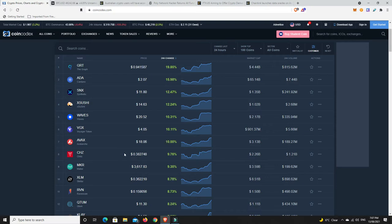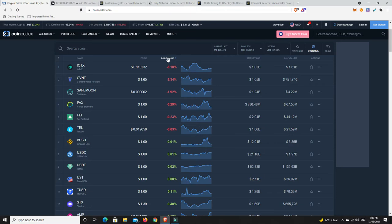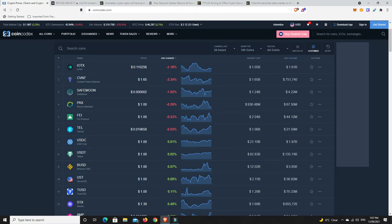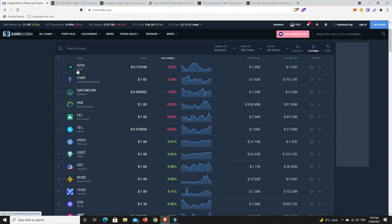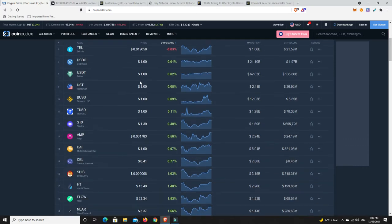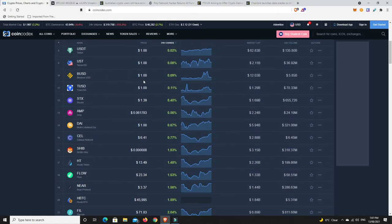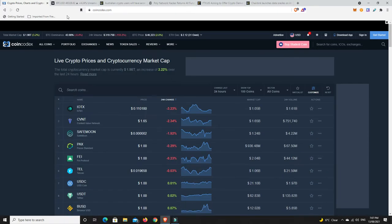Has anything not done well though? Do we have anything been beaten around in the top 100 considering the markets generally up? IOXT down a little bit but they did have a really good pump. Content Value Network down a little bit, Safe Moon. Look, not really hardly any losses. The worst loss in the top 100 was three percent, and again that's for a coin that did extremely well over the days prior.